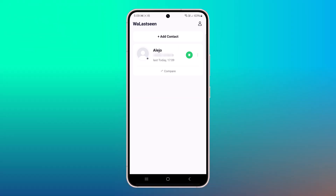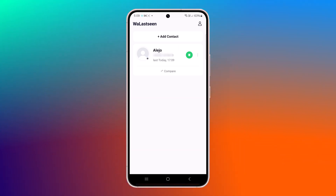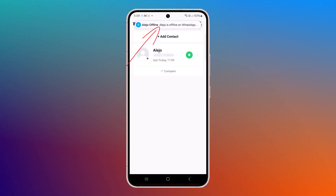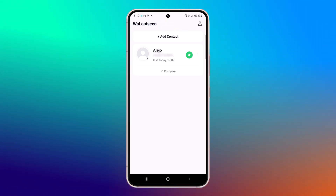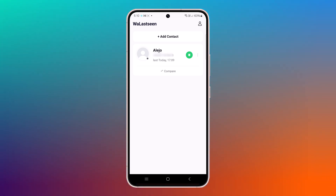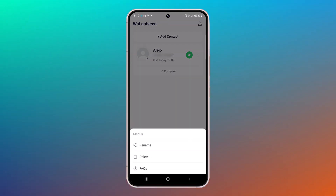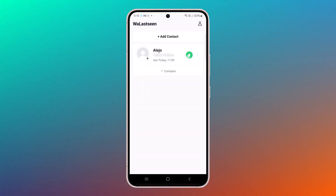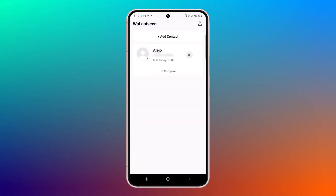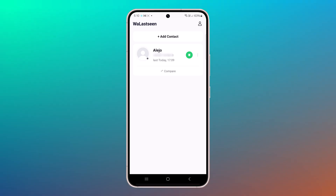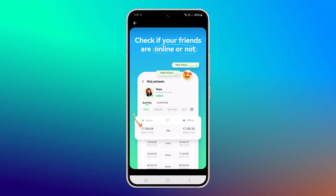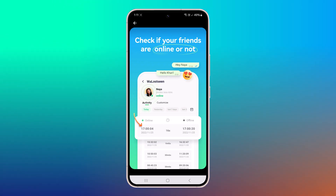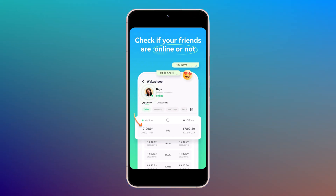Similarly, when they log back into WhatsApp, the app will notify you about their activity. This is a premium software, which means it is not free. However, it offers weekly and monthly subscription plans. Depending on the package you choose, you can track multiple numbers and access advanced features. It offers a three-day free trial, allowing you to explore all features before deciding to purchase. Use this trial period to ensure it meets your needs before committing to a subscription.